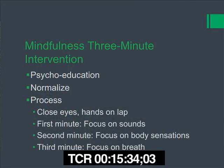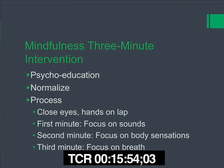During the second minute, have them focus on body sensations. If they have a thought, notice it, let it go, and redirect attention back to the body — they'll need to do that multiple times. The third minute, they focus on their breath — inhale and exhale. When a thought arises, notice it, don't judge it, let it go, and redirect back to the breath. With this exercise, it's critical that the patient understand their mind doesn't want to be here; it wants the past or future. Keep redirecting to train the brain to be in the present.